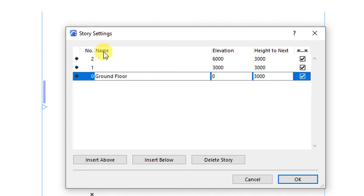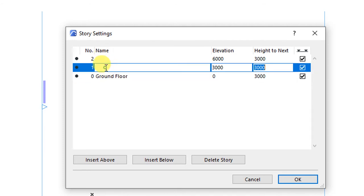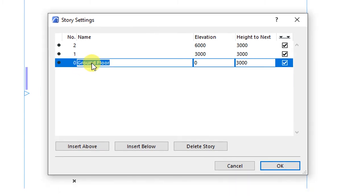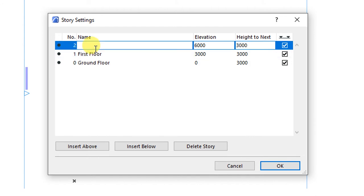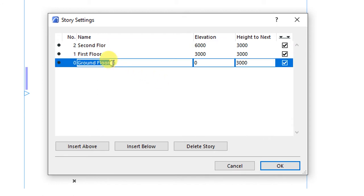I'm going to give these stories specific names. The first one here is ground floor. The next is going to be my first floor. And then there is going to be my second floor.